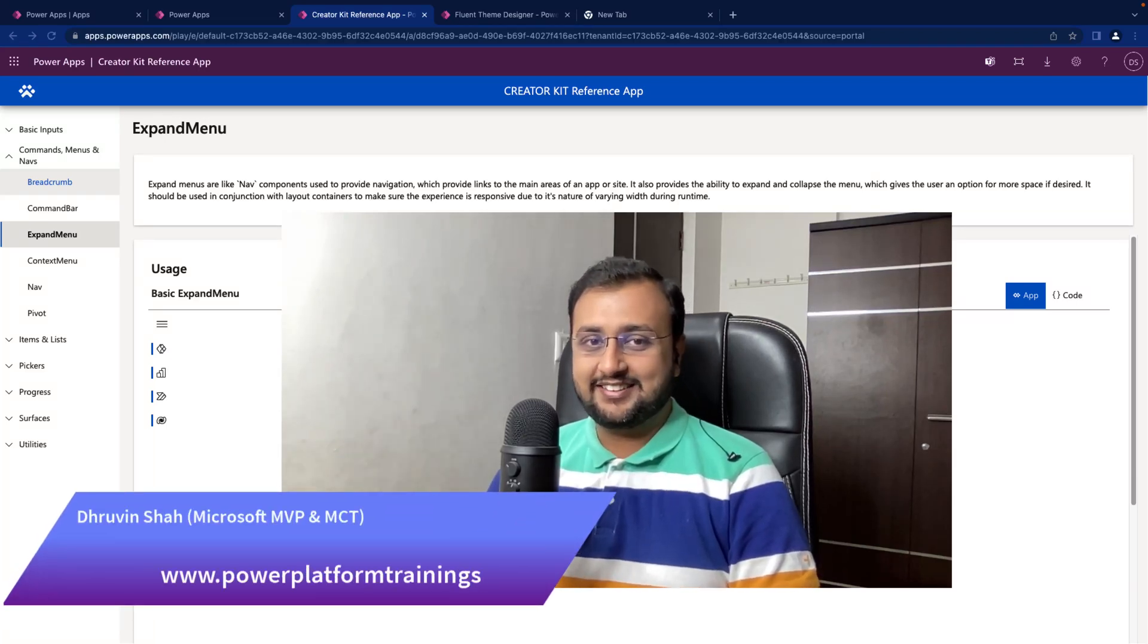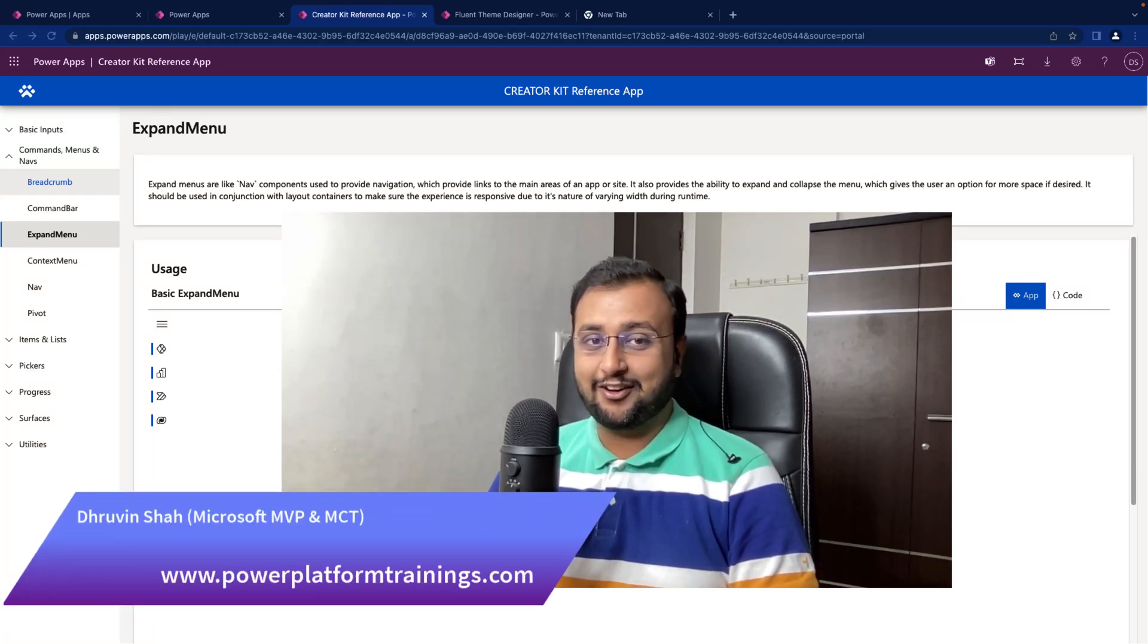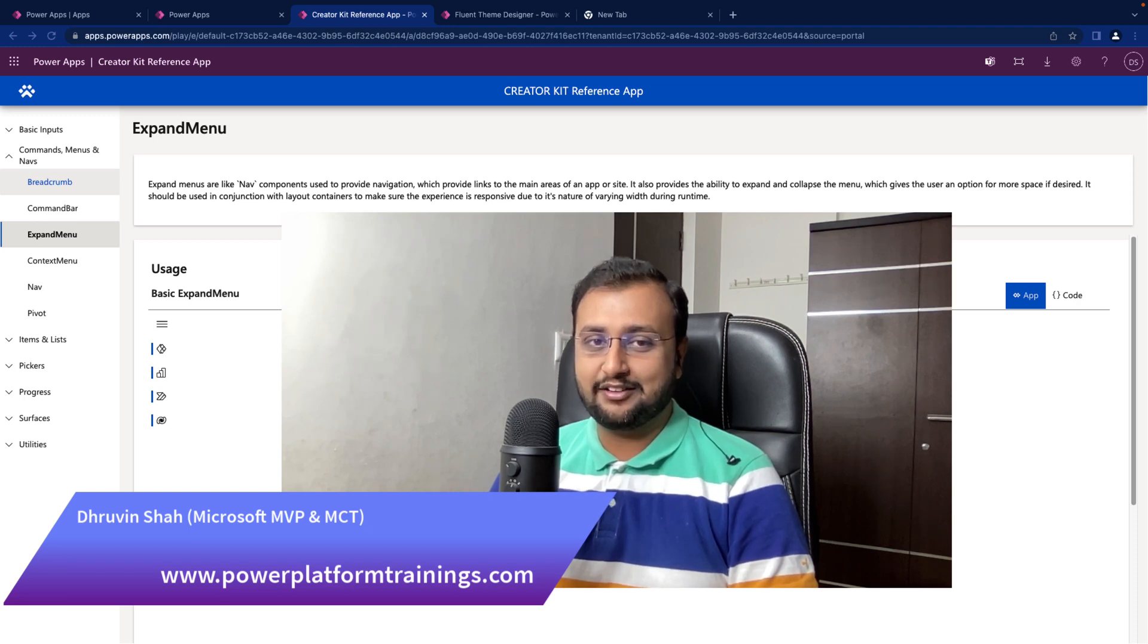Hey Makers, this is Draveen and in this episode, we are going to talk about one of the components from CreatorKit.